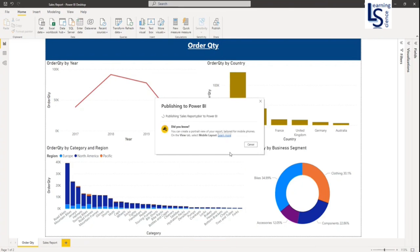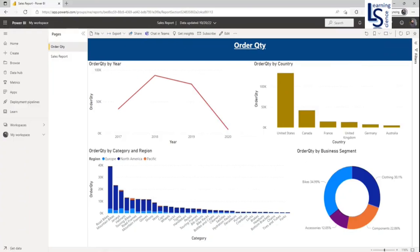So once your report is published on the Power BI service, open this report in Power BI service. So now this report is open in Power BI service.